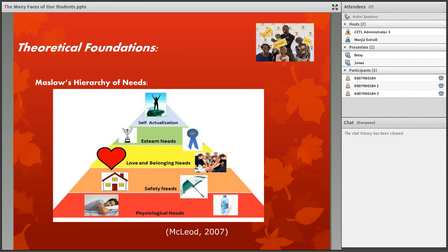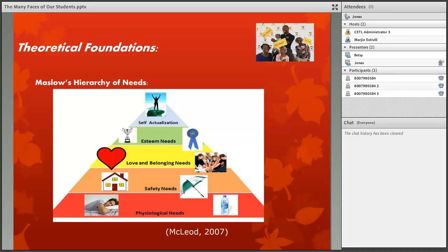Moving on to the theoretical foundations of the presentation — Maslow's Hierarchy of Needs. It's a classic when it comes to human needs and human motivation. As human beings, we are motivated by certain things, people, places, and whatever we may have an interest in. As students come to Ashford University, we need to appreciate their motivational needs and their purpose for returning to school or attending for the first time. Looking at the pyramid, we have love and belonging needs, esteem needs, and self-actualization, which are the most relevant in going to school.